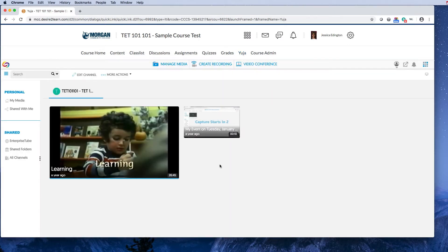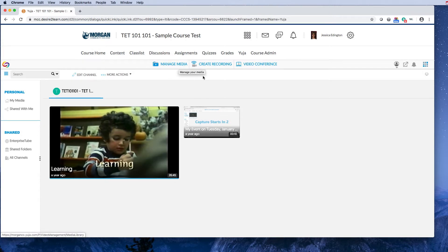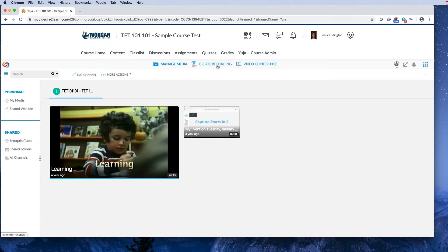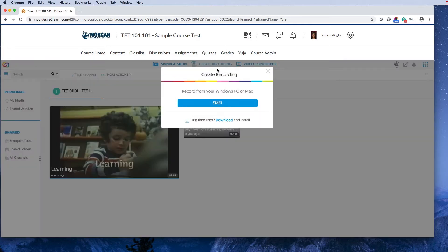From there you can see videos already in your course and manage any you've created. You can also do video conferencing, but since everyone uses WebEx I won't cover that. The main feature is to create a recording, so I'm going to click 'Create a Recording'.